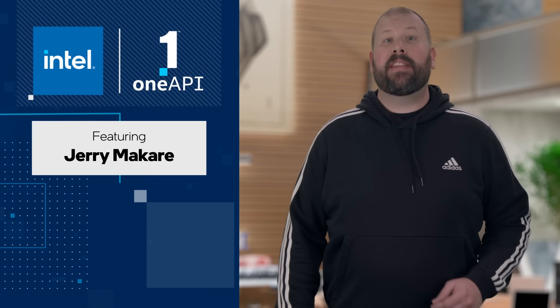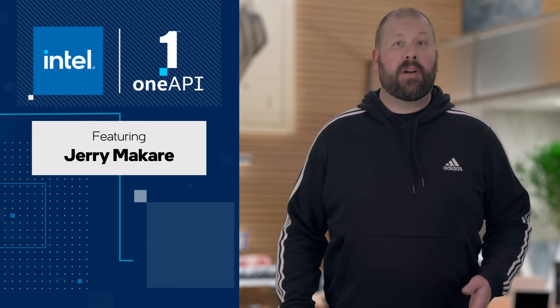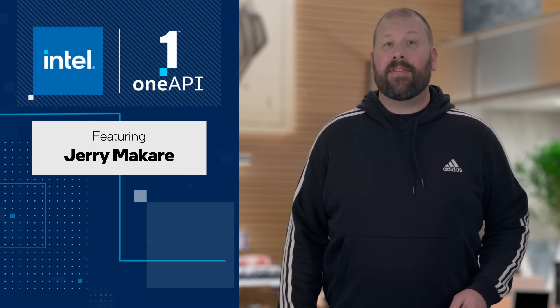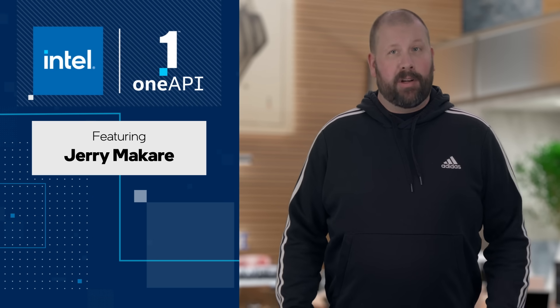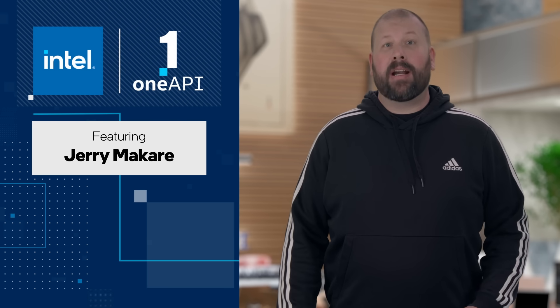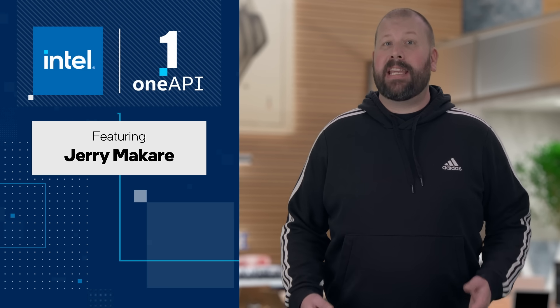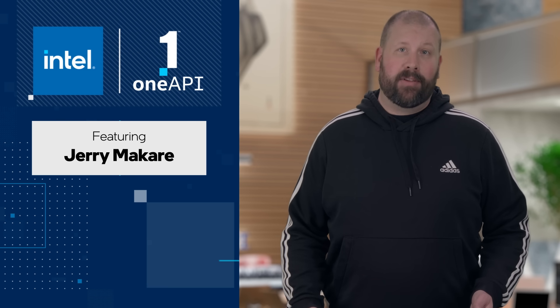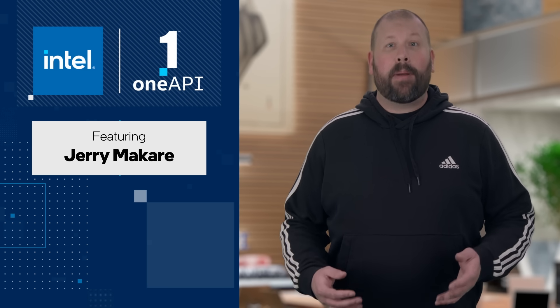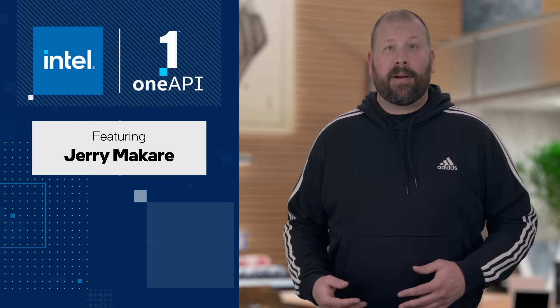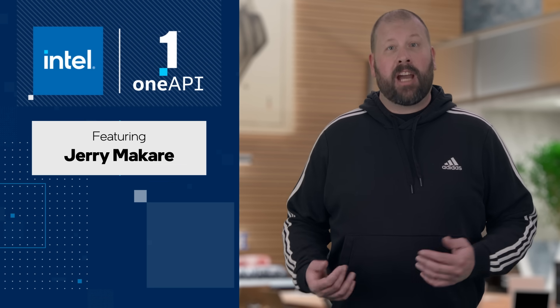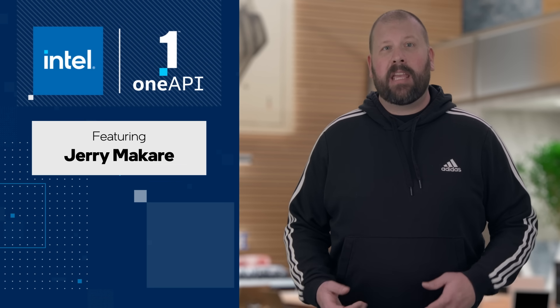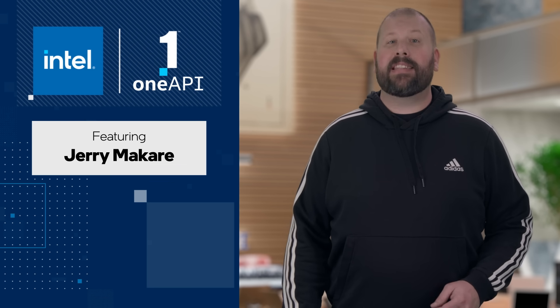Hello, everyone, and welcome to the December episode of OneAPI Dev News. I'm your host, Jerry Makar, and I'm happy to be here for this, the last episode of 2022. You'll be able to find out more about the information and topics we cover today by following the links in the description.